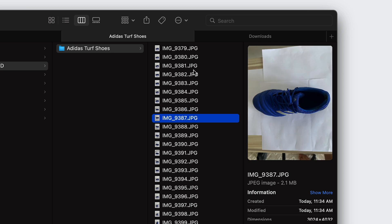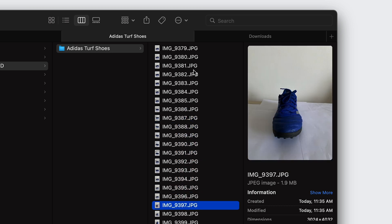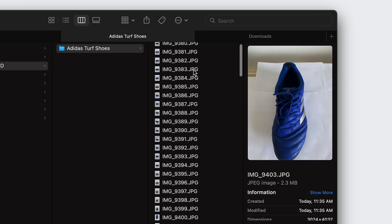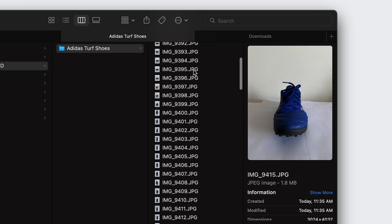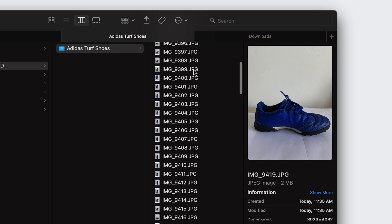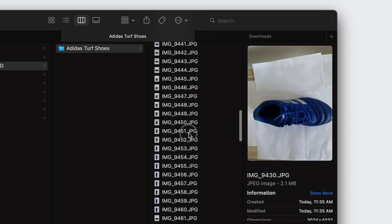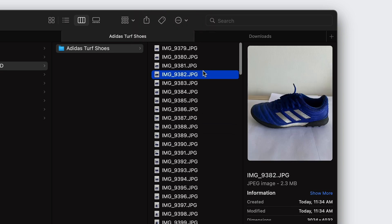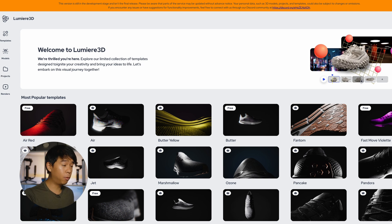For this example of the shoe, I actually took about 179 photos and I uploaded them. Lumiere 3D actually recommends that you have a minimum of 100 photos and maximum of 300 photos.